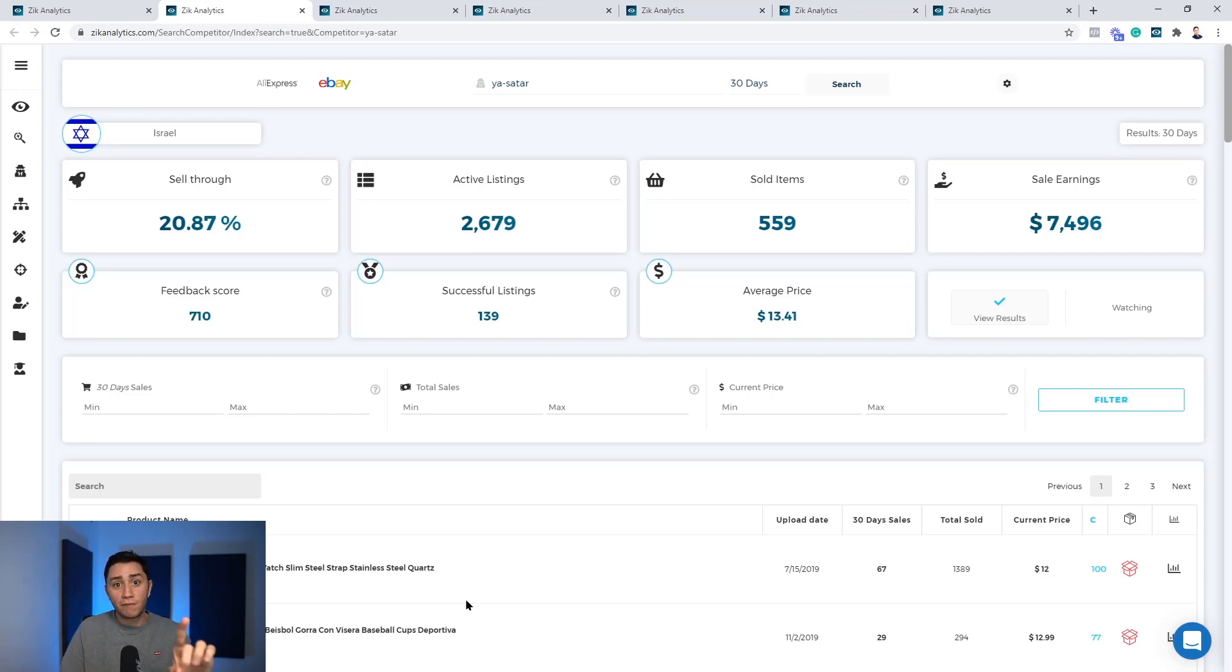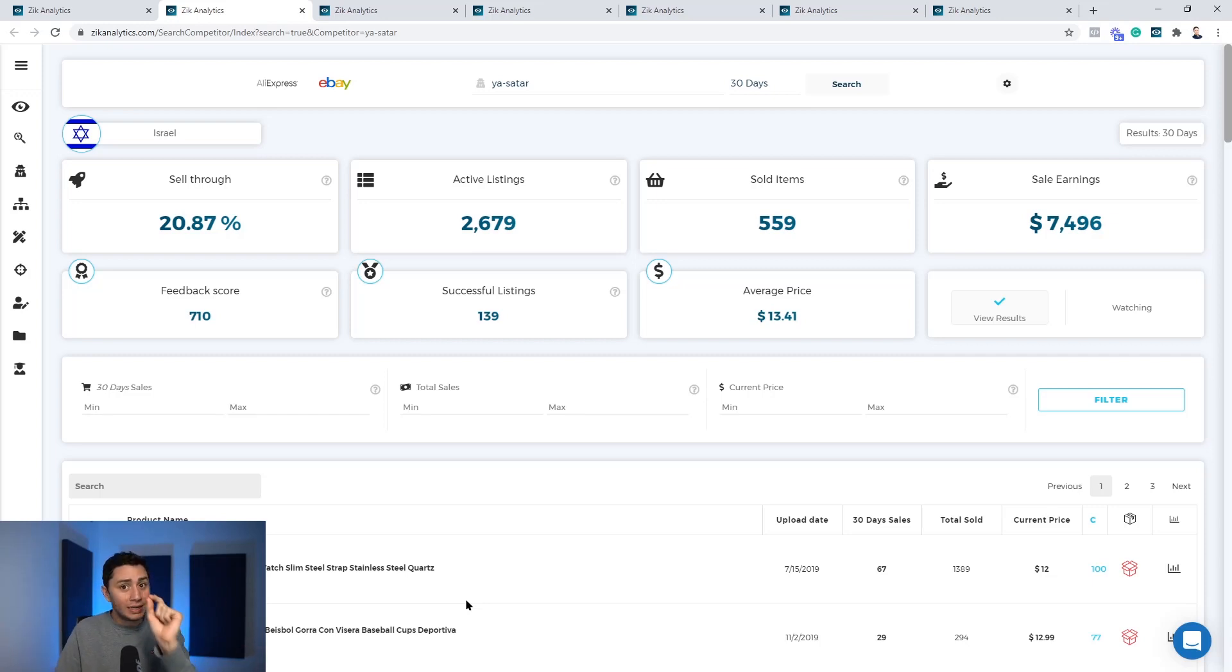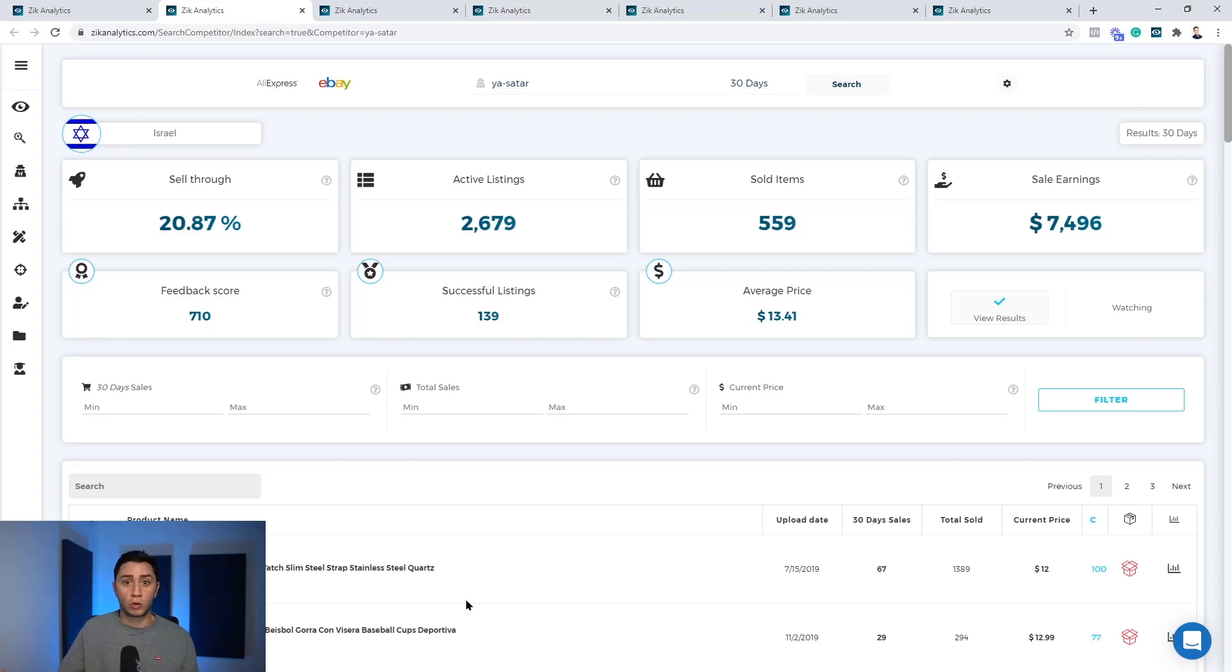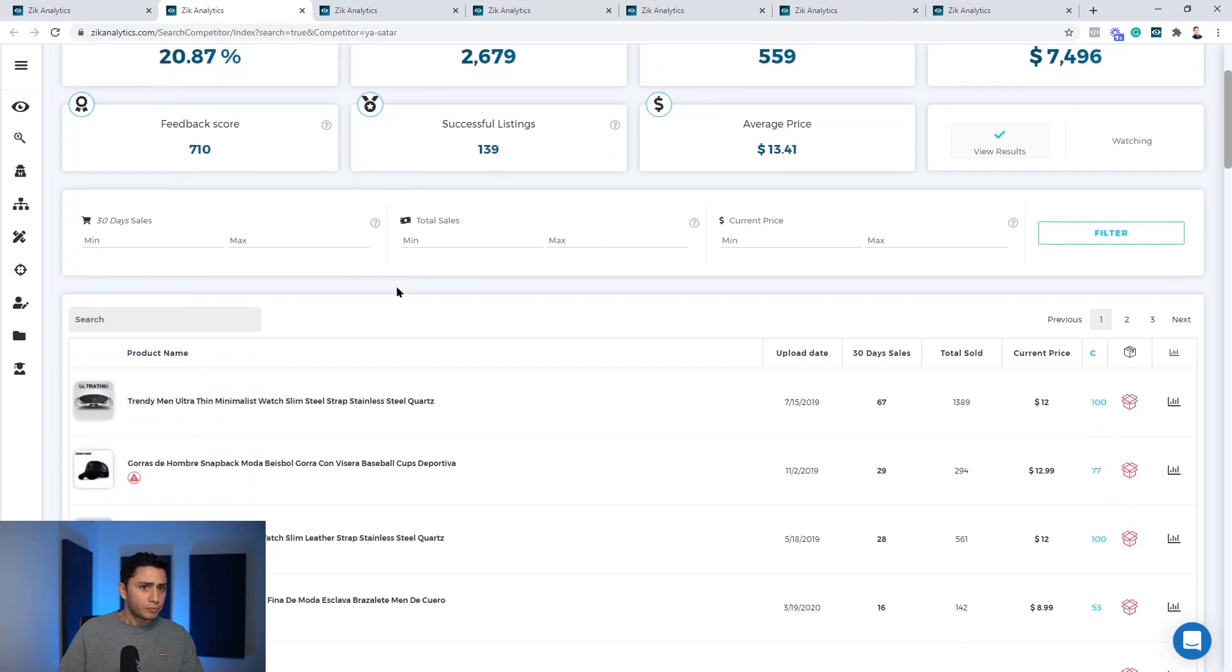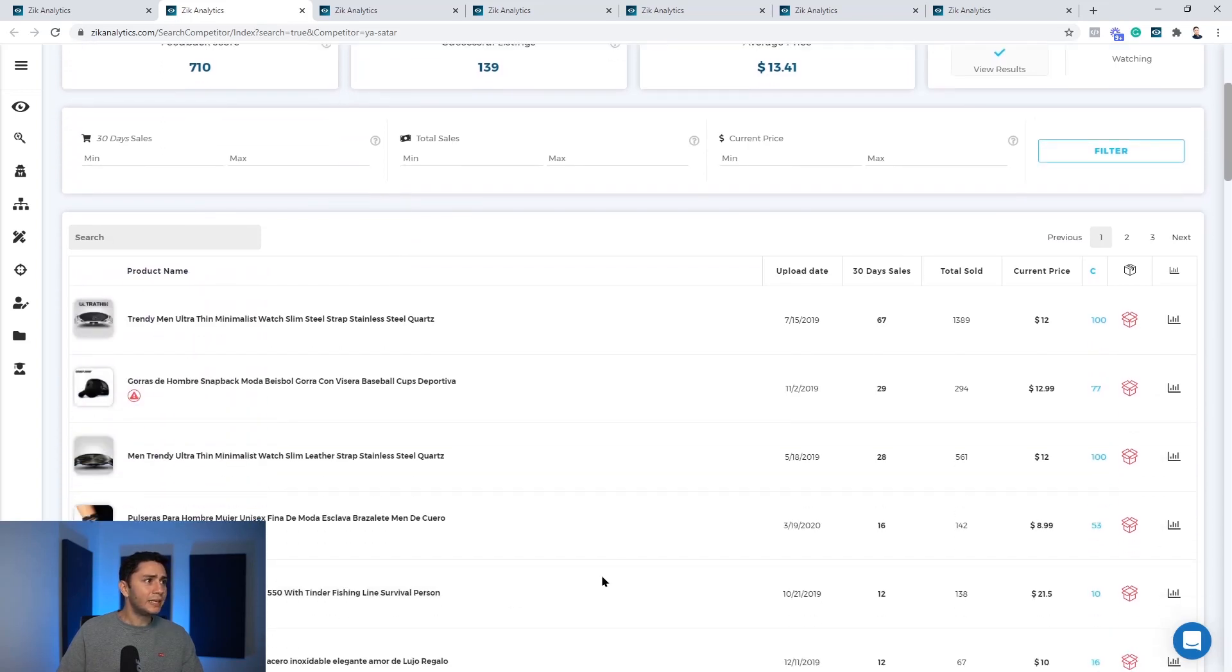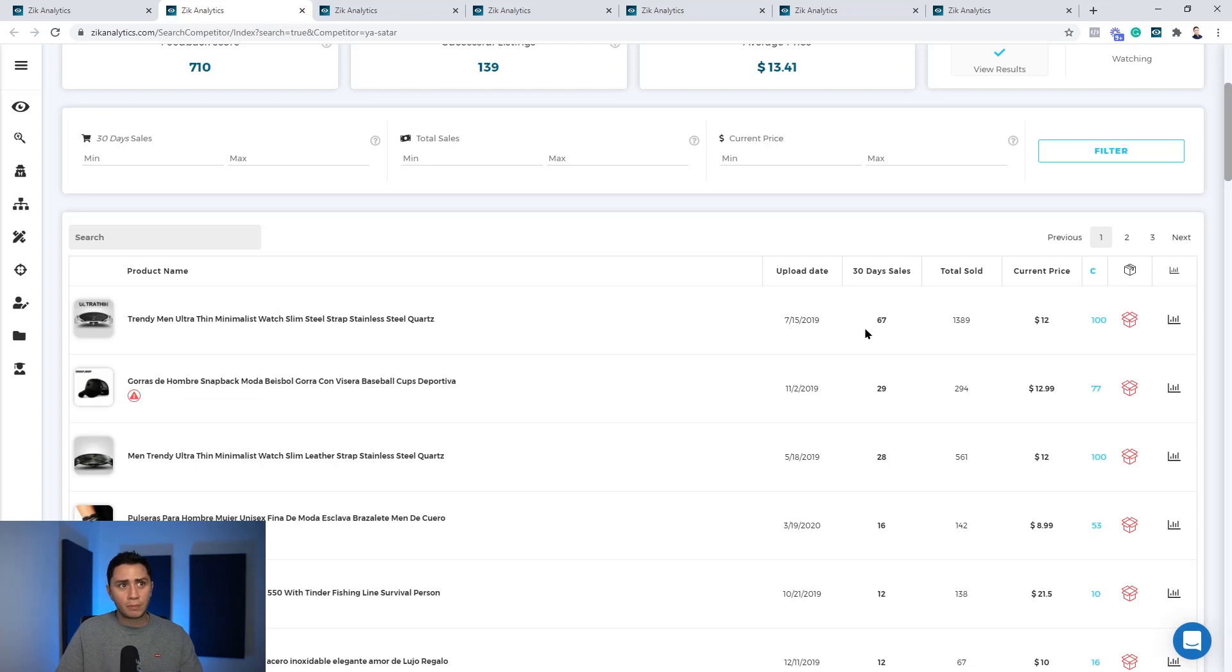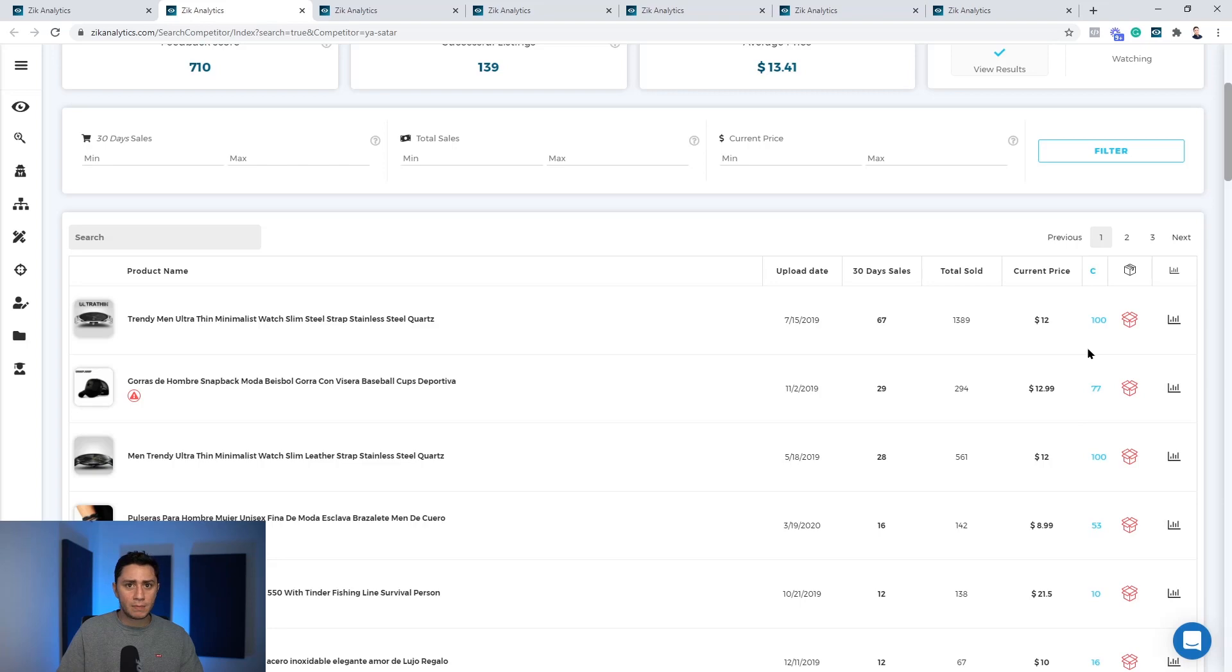Before we finish this video, there is one more little tip I want to give you that can help you find even more dropshippers. What you do is that after you find one dropshipper, you will see here the product information. You have the picture title, when the product was uploaded, 30 day sales, lifetime sales, the selling price, the competitors table.